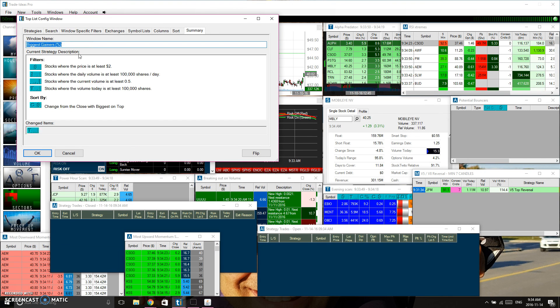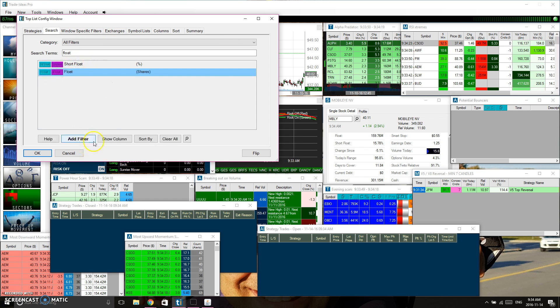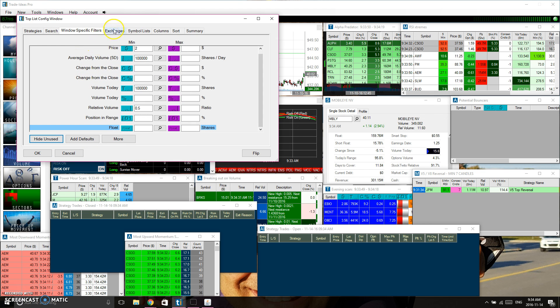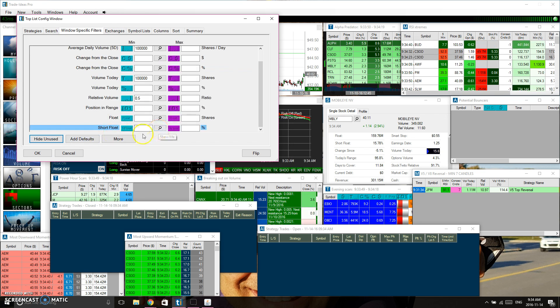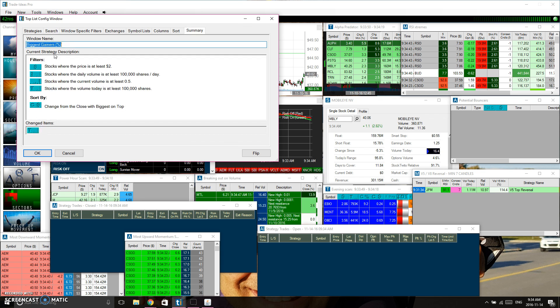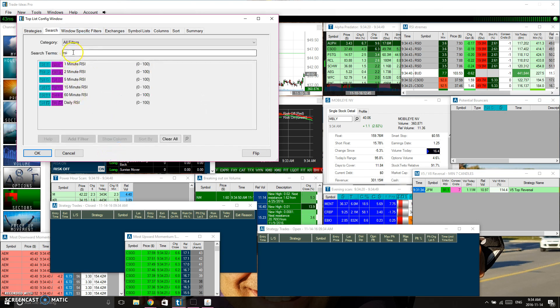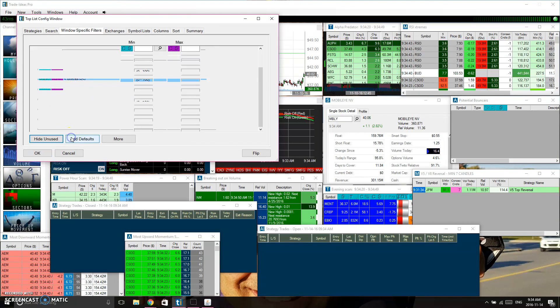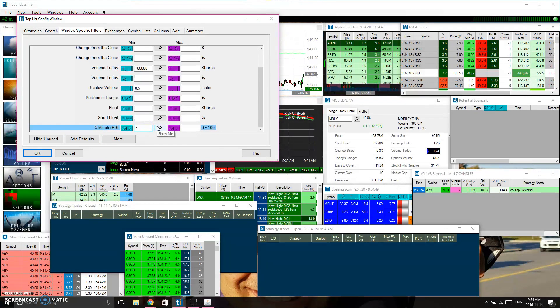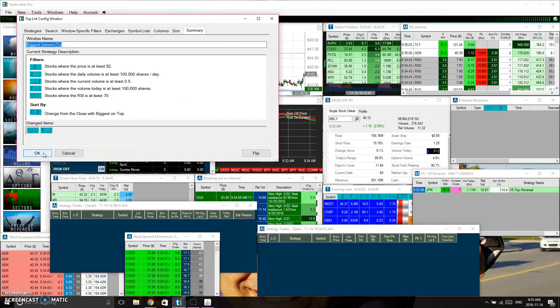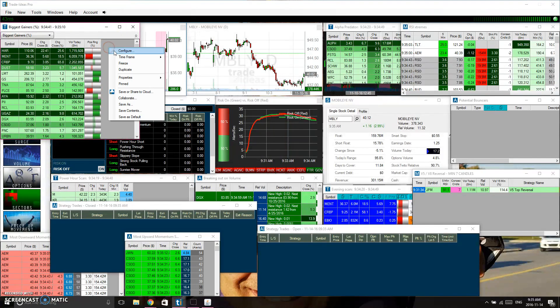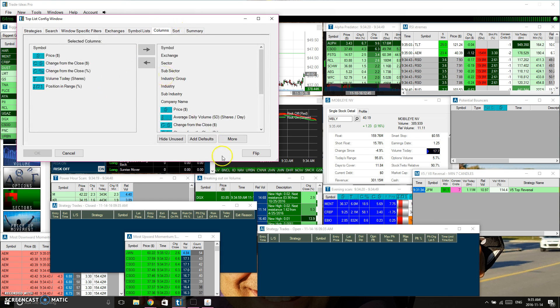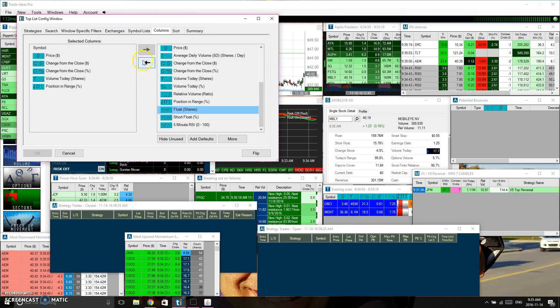Something else that I like to add in here is I like to look at the float, the short float, and I'm also going to want to look at the RSI because I like to see what that is in order to see if I want to go long or short. I'm going to add that filter, and to me I want the minimum RSI to be 70 on the five-minute chart, because we're looking for ones that are really going up. I actually just wanted the float on the columns on the visual, so we'll set up the float and set up the short float.